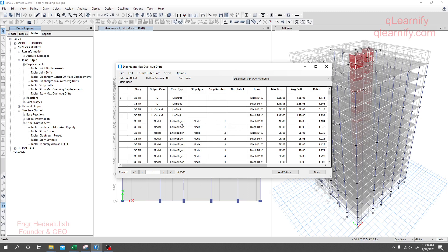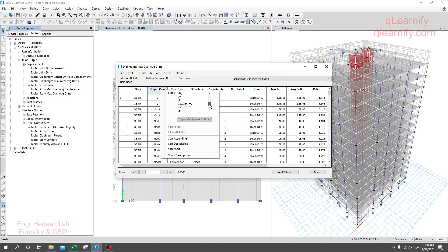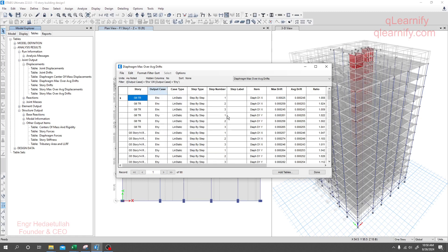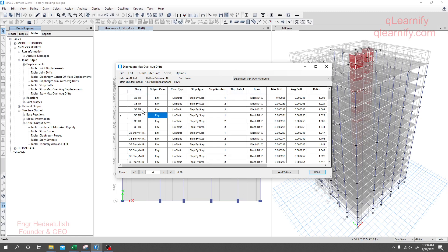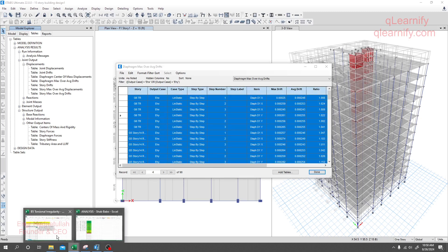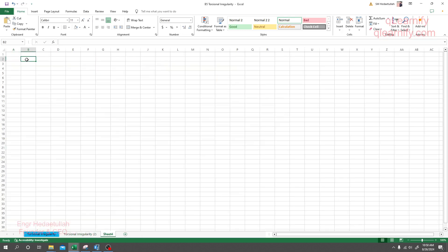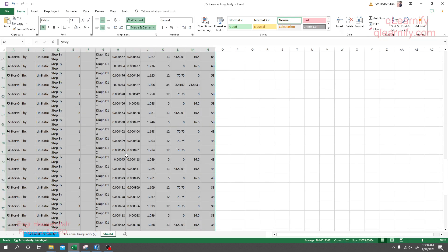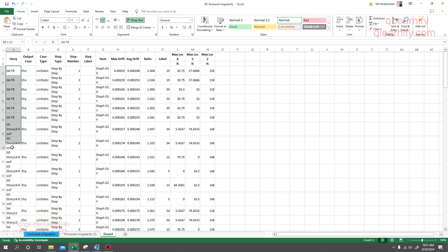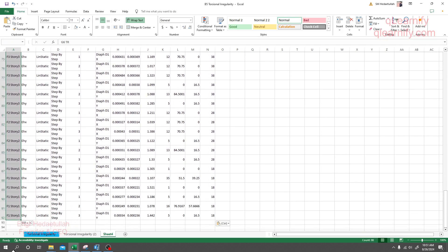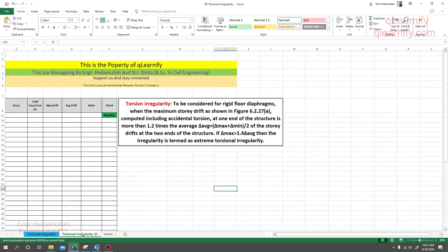Right-click and select Show Table — here you will see all your data. You will get a large dataset. Simply click, press Ctrl+A and Ctrl+C, then go to your Excel sheet, take a new sheet, right-click and press Ctrl+V to paste all your data. Now we have all the data.